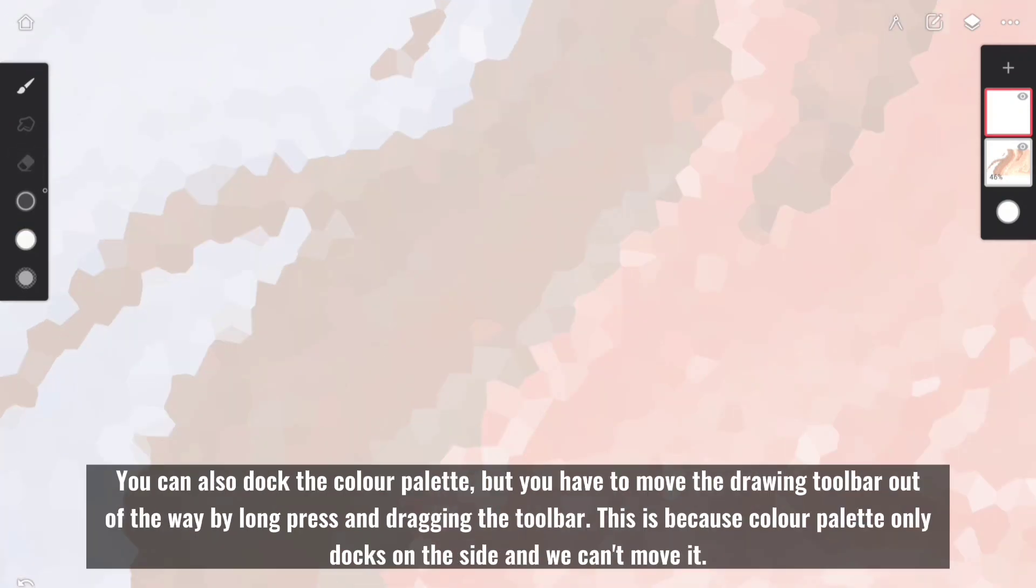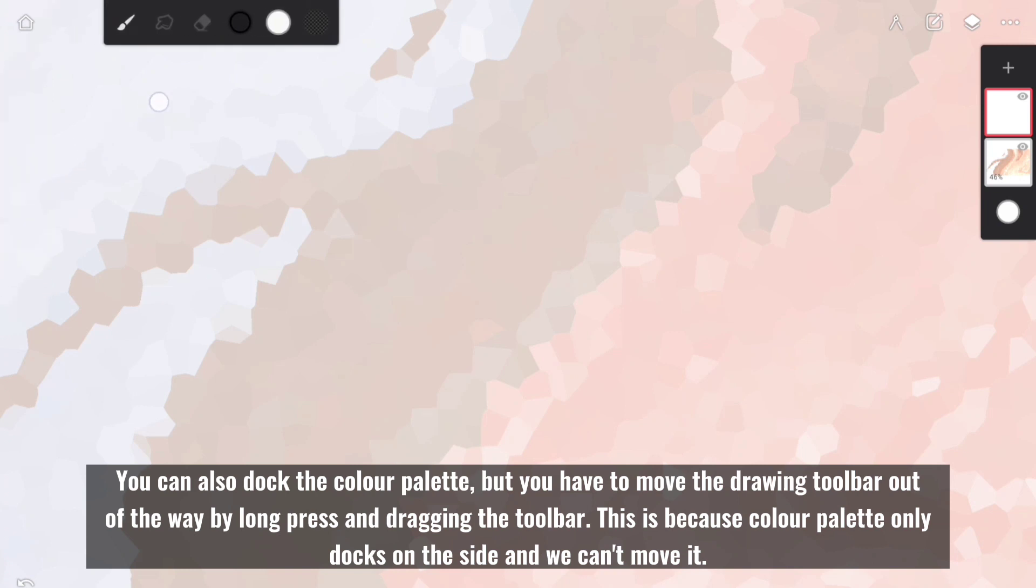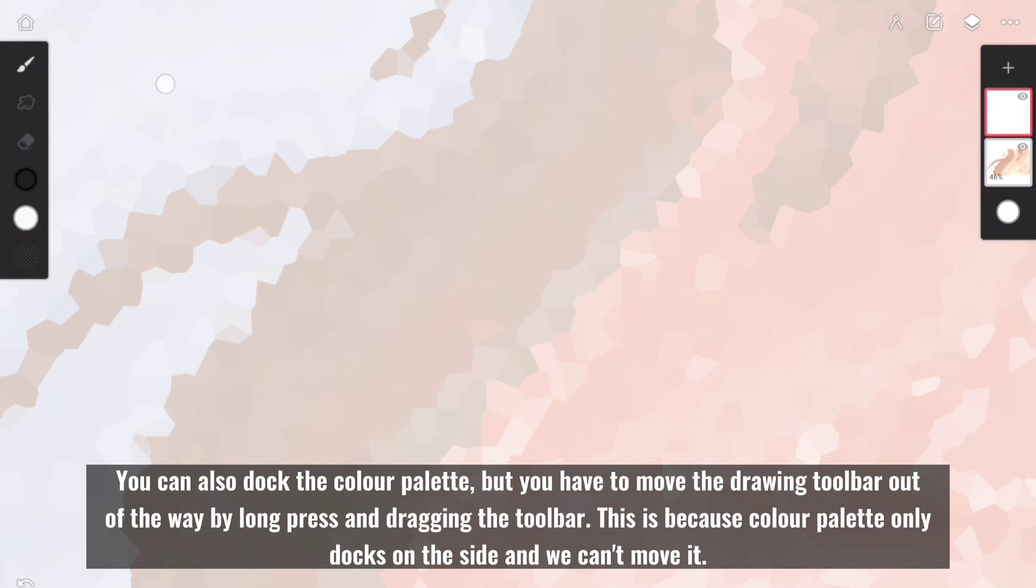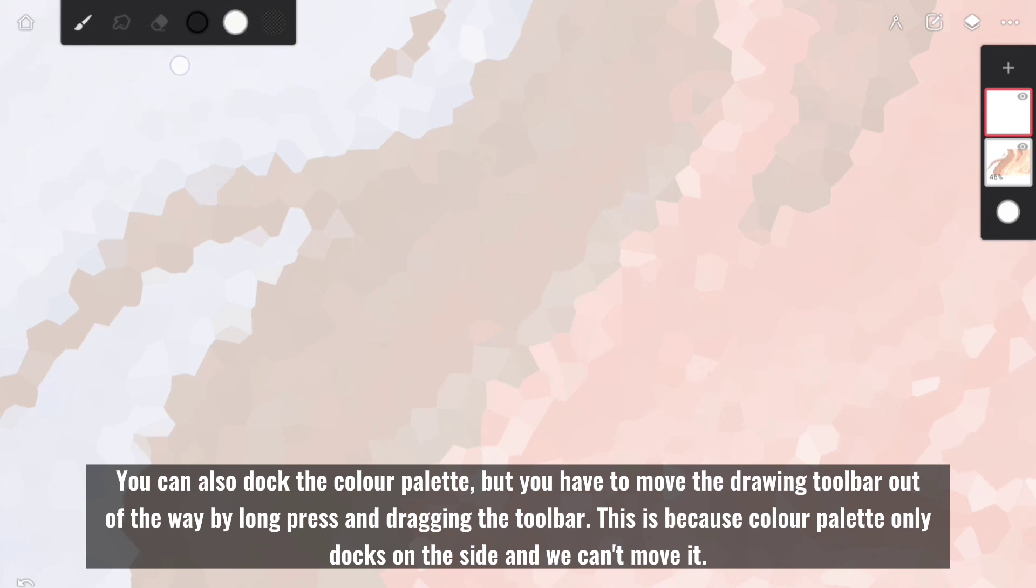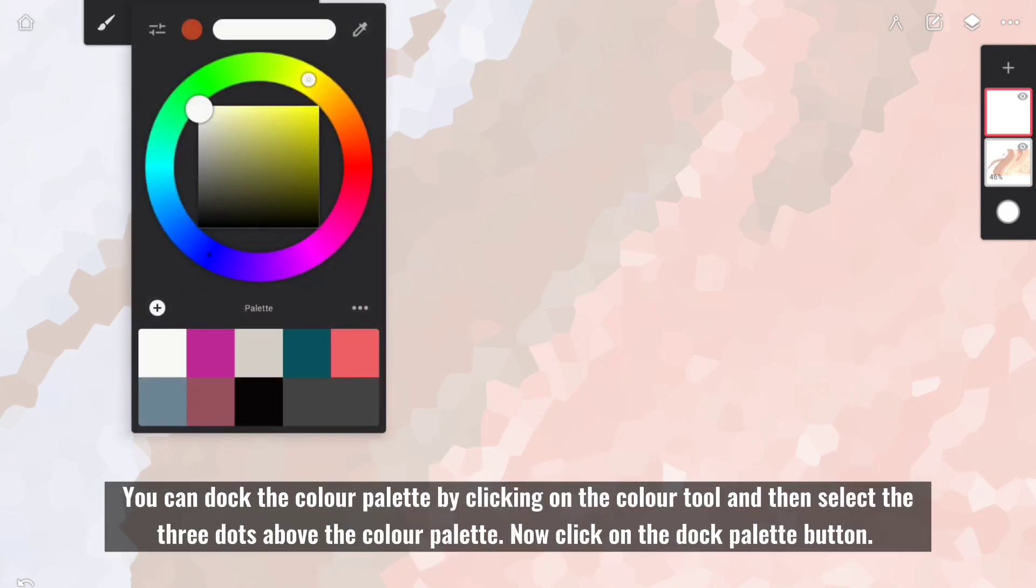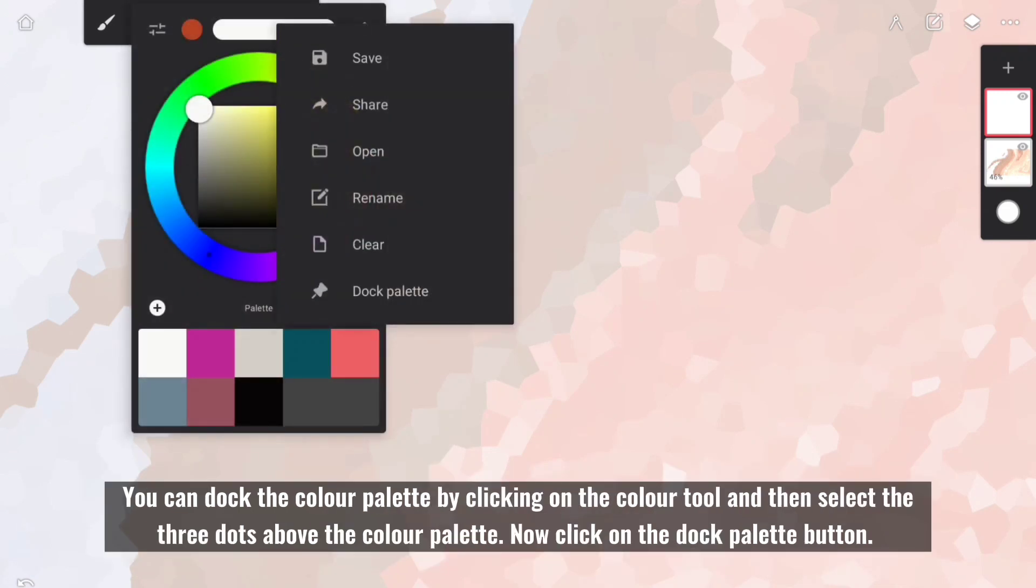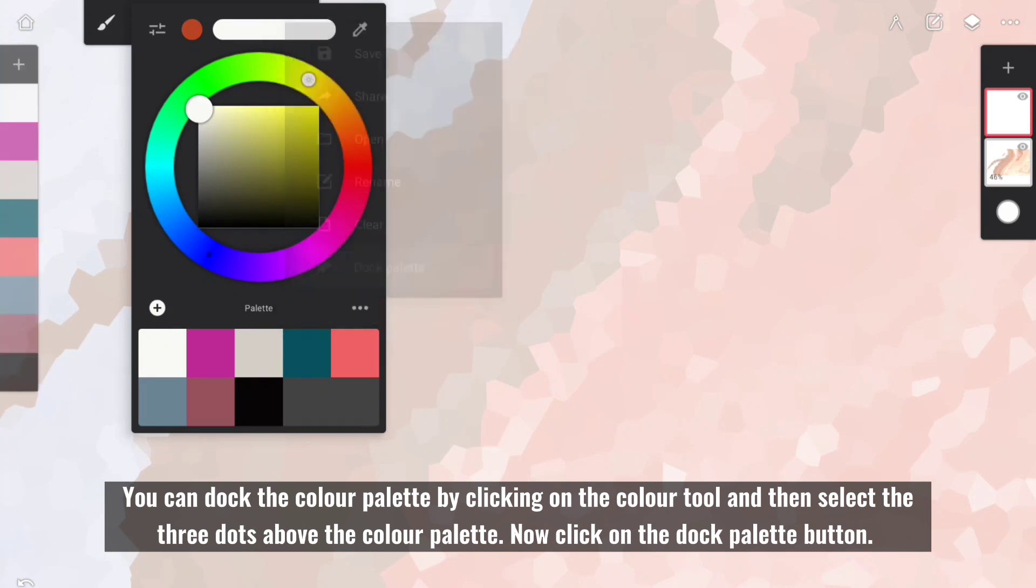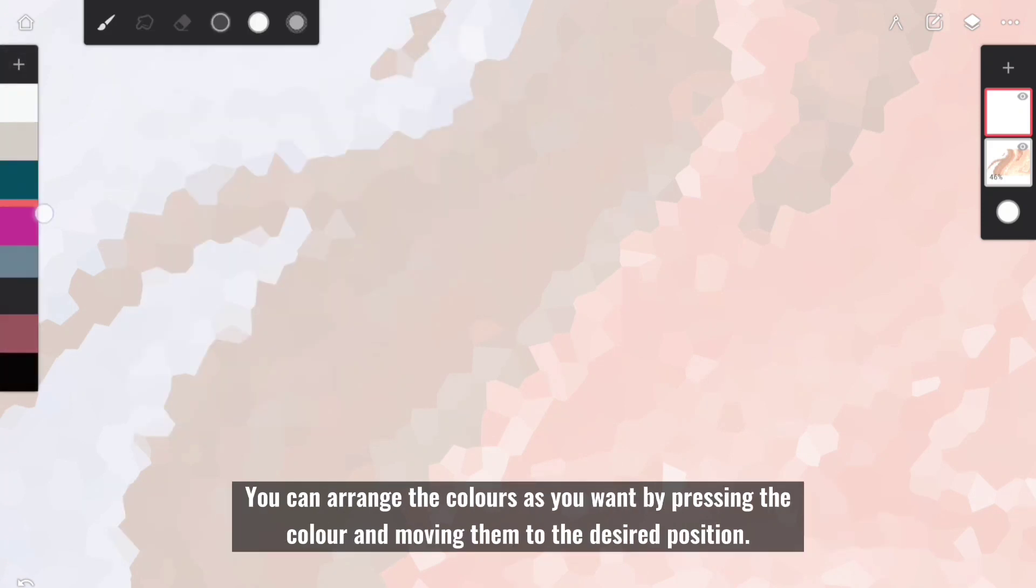You can also dock the color palette, but you have to move the drawing toolbar out of the way by long press and dragging the toolbar. This is because color palette only docks on the side and we can't move it. You can dock the color palette by clicking on the color tool and then selecting the three dots above the color palette. Now click on the Dock Palette button. You can arrange the colors as you want by pressing the color and moving them to the desired position.